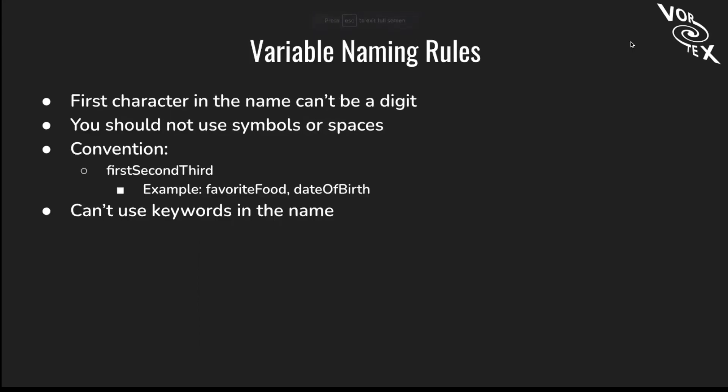Now let's talk about variable name rules. The first character of the name can't be a digit, and you should not use symbols or spaces. This makes it harder for the computer to read it. The conventions are: have the first letter of the first word lowercase and the first letter of any other word coming to be uppercase. For example, dateOfBirth: the D is lowercase, then uppercase O, uppercase B. Here you have lowercase and then uppercase. You shouldn't use keywords in the name.